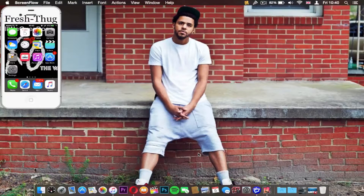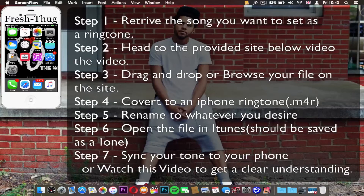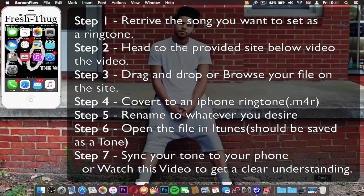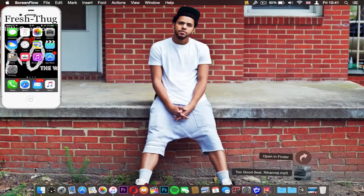All right guys, today I'll be showing you how you can set any song as your ringtone. What you need for this is an iOS device — any iOS device actually — and a computer, doesn't have to be a Mac. You also need to have the audio file that you want to convert to a ringtone.